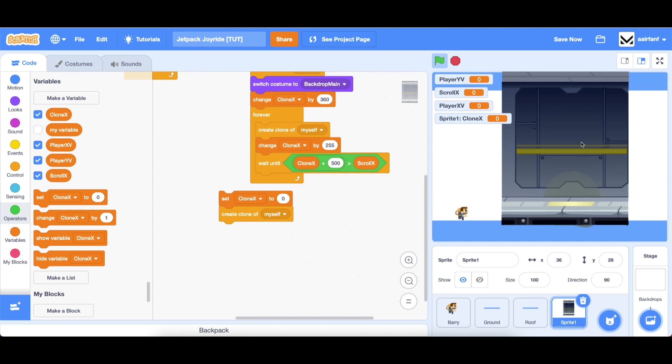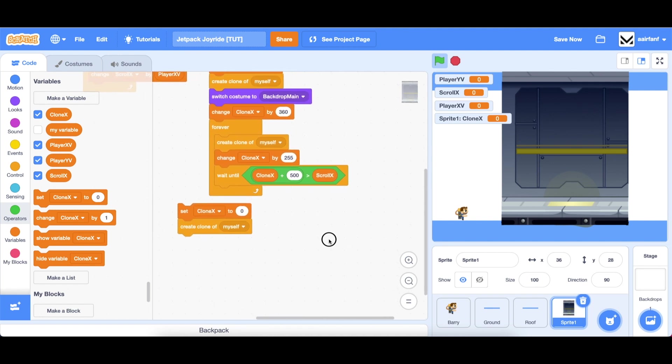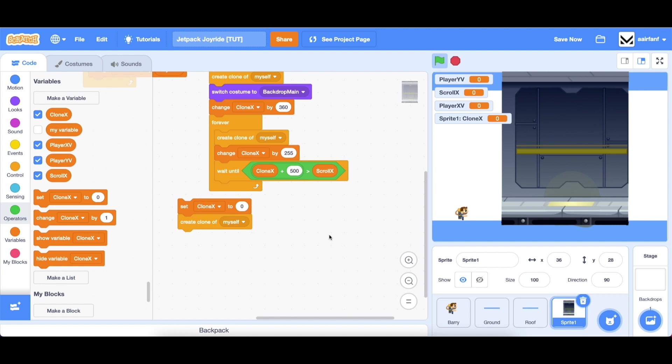All we're going to say is go into variables drag in clone x add 500 to that and then make sure this is greater than scroll x. So what this does is it only spawns the incoming backdrop when needed once the other backdrop has passed through the left side of the screen. If you don't understand don't worry, you can just copy this and it should work fine.